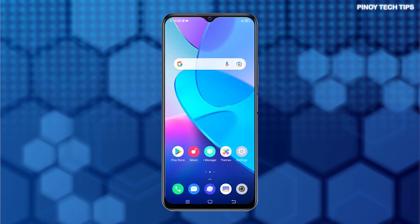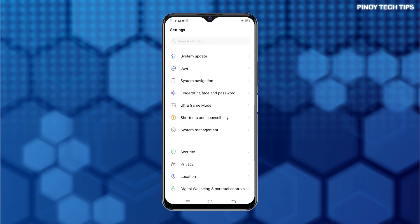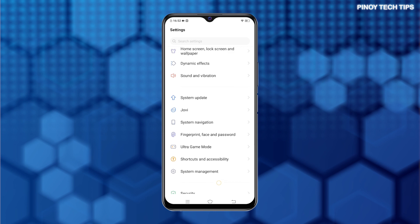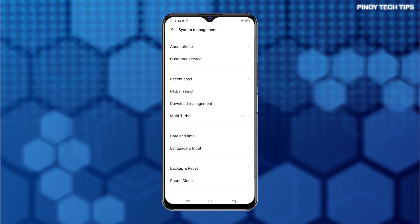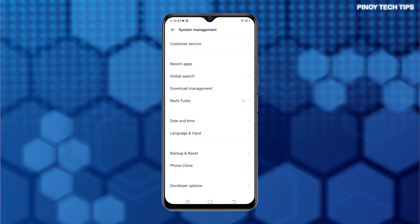First, find the Settings icon from the Home or Apps screen and then tap on it to access the main Settings menu. While on the Settings menu, scroll to find it, and then tap System Management. Another menu opens containing relevant options. Scroll down to the bottom section and then tap Developer Options.